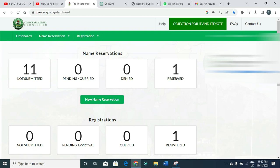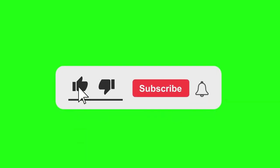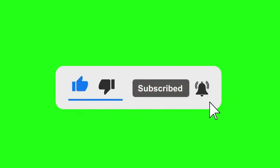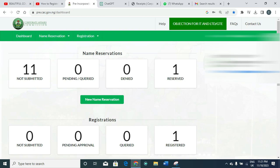Our focus in this video is to teach you how you can apply for name reservation before you proceed to the final registration, after the proposed name has been approved by the commission, which is CAC. If this is your first time visiting my YouTube channel, please hit the subscribe button below, like this video, and smash the notification bell.